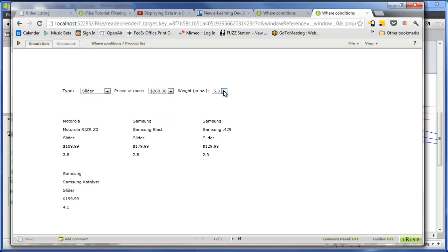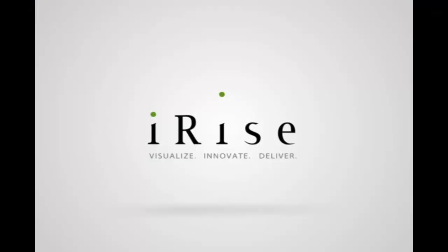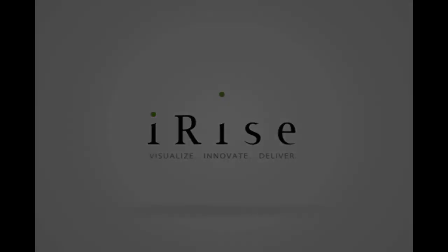Not every simulation calls for this level of functional fidelity. But in those situations where it provides a clear benefit, we hope we've shown you that setting up data filters in iRise is not as difficult as you might think. Thanks for watching.